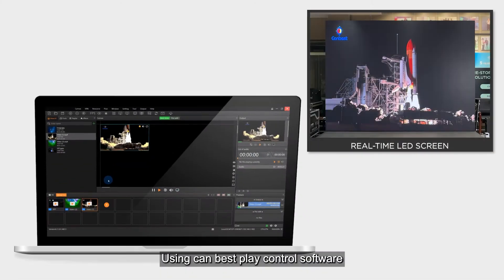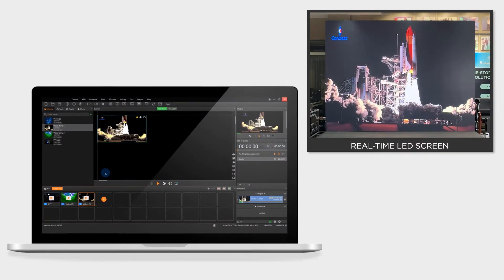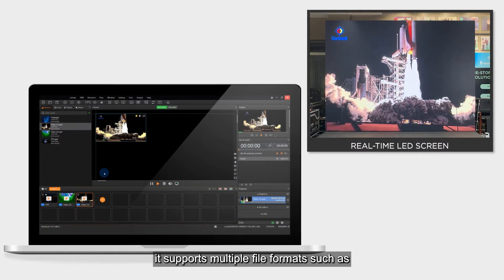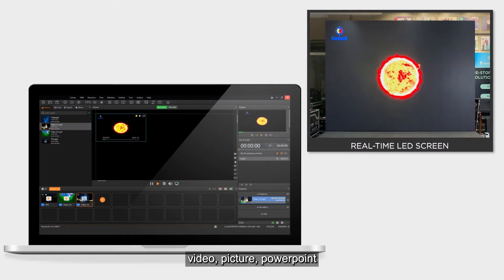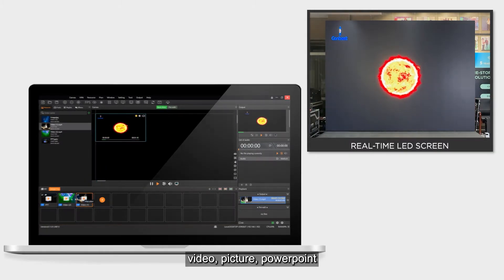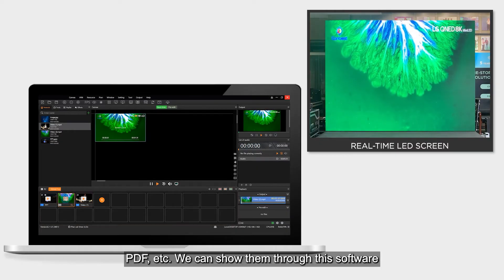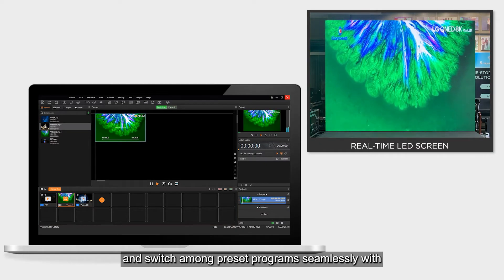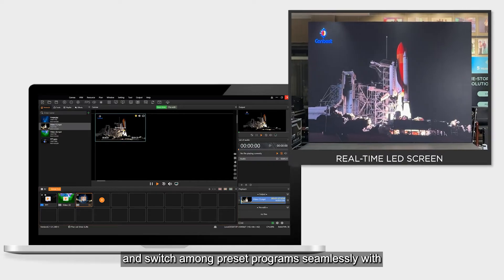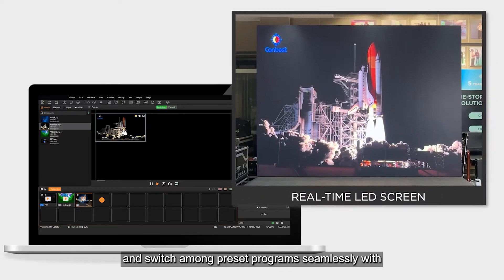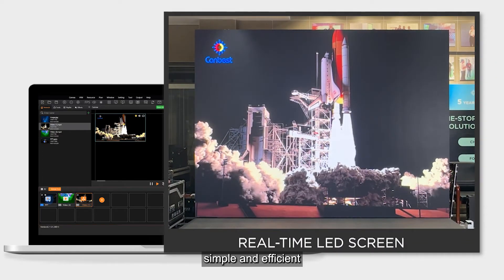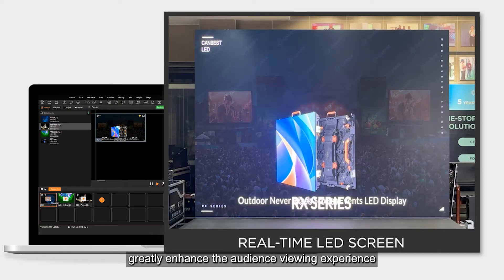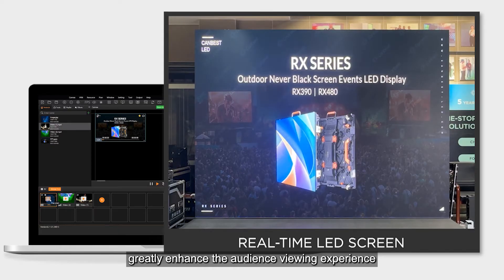Using CanBest Play Control Software, it supports multiple file formats such as video, picture, PowerPoint, PDF, etc. We can show them through this software and switch among preset programs seamlessly with only one click — simple and efficient. This greatly enhances the audience viewing experience.